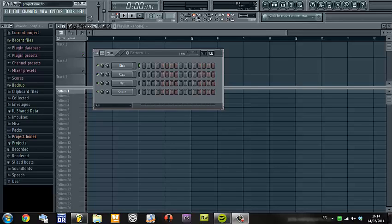Hi everybody, this is Ricardo Vecchio speaking. Welcome to my new website in the DJ zone part, only for DJs. We will start the first video tutorial. I will try to explain you how to make lento violento music — all my secrets, all my tips, all my plugins, all my samples. You will see how to make a great lento violento sound.